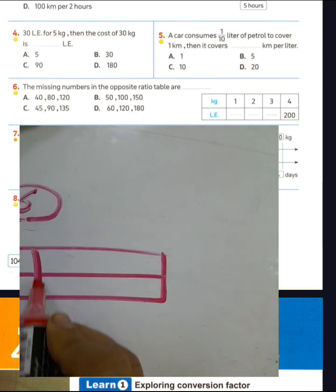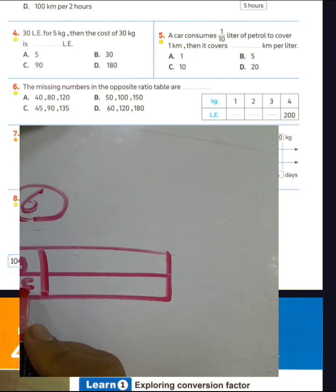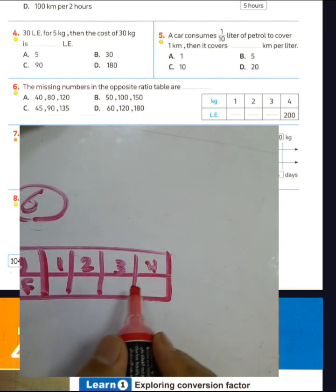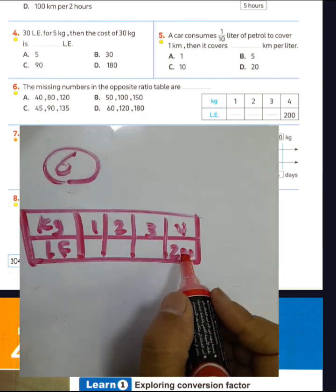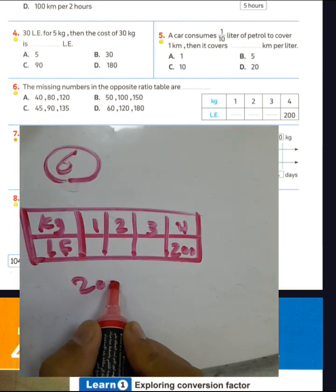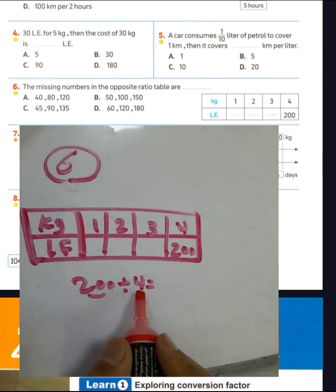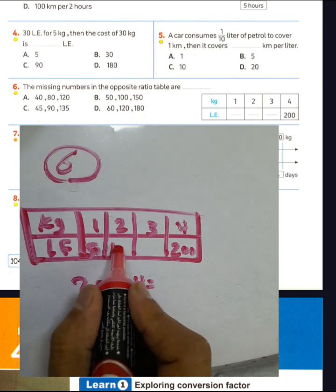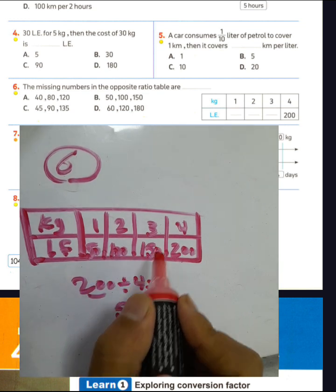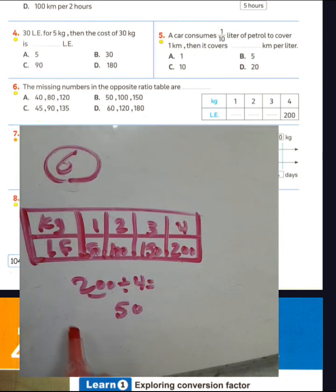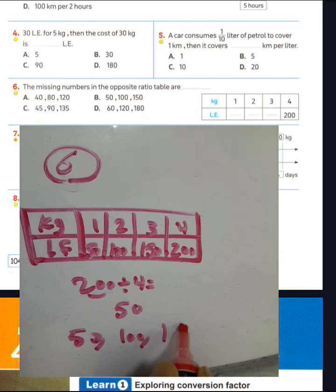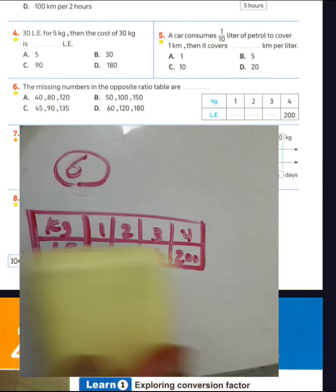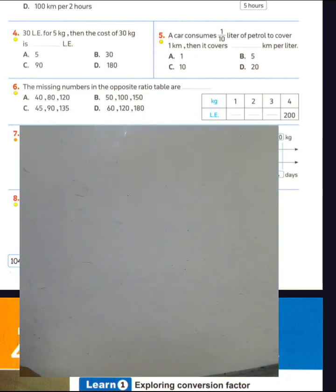Question 6: We have a table comparing kg and Egyptian pounds, with values 1, 2, 3, and 4 kg, and the corresponding price is 200 divided by 4. 200 divided by 4 equals 50. So the unit rate is 50 per kg. Then: 50, 50 plus 50 equals 100, 100 plus 50 equals 150. The missing values are 50, 100, and 150. Choose letter P for question 6.